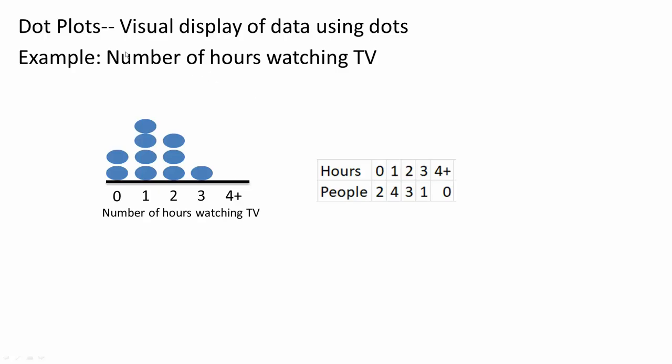In this video, we will go over dot plots, which are visual displays of data using dots. For example, number of hours watching TV - we asked 10 people how many hours of TV they watch.